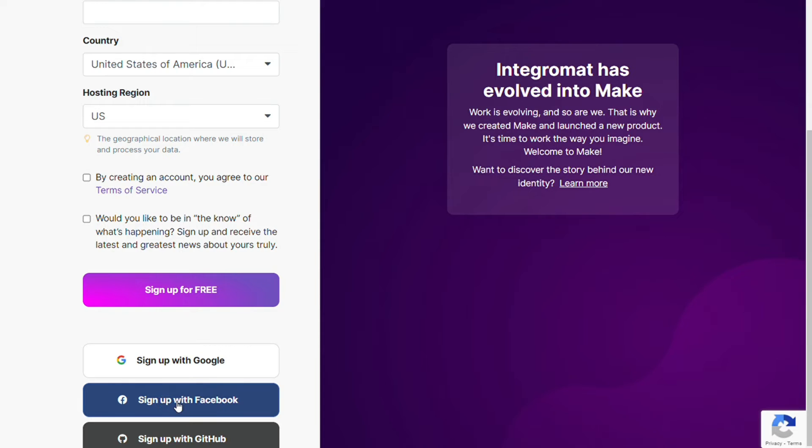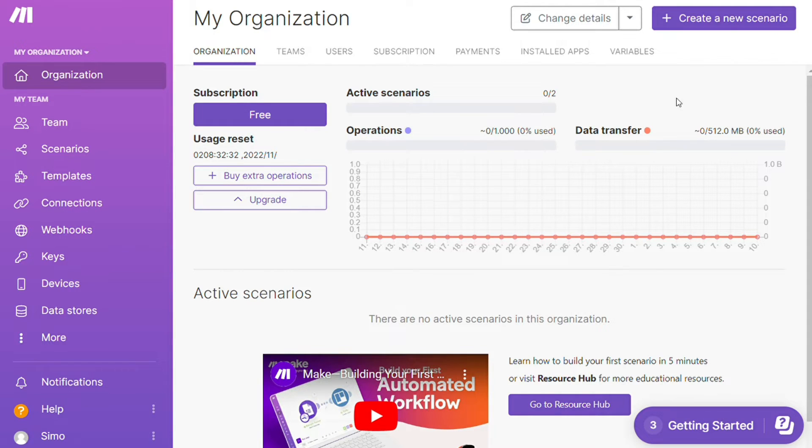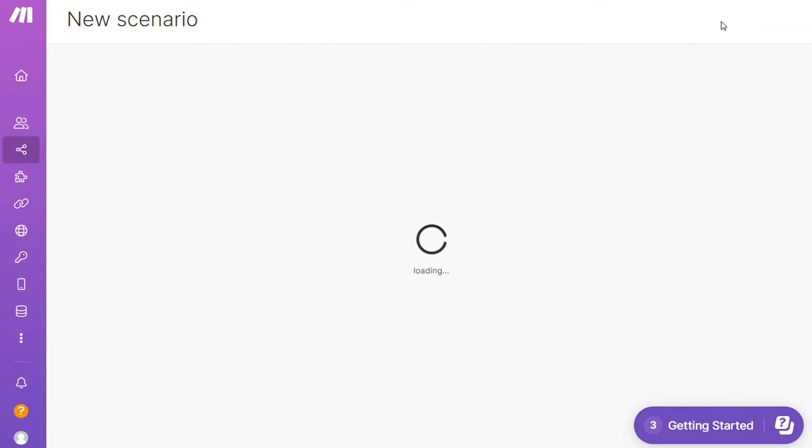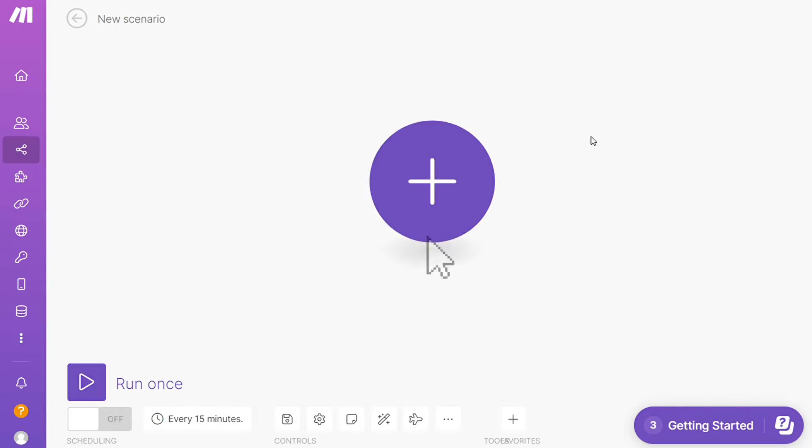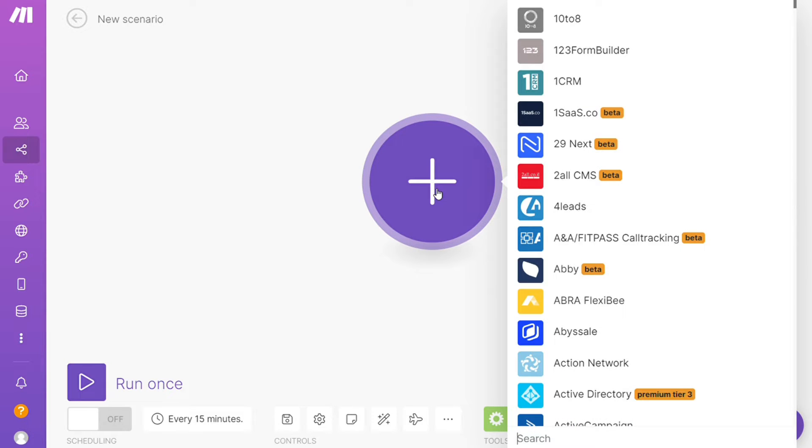And after that this is your dashboard. Now you want to click this create new scenario button right here on the top right and here you are. Click the plus symbol and just search for the apps that you want to connect.